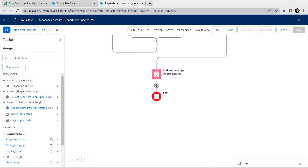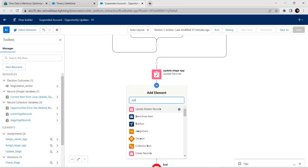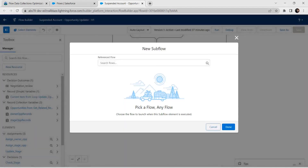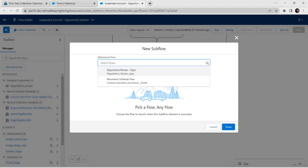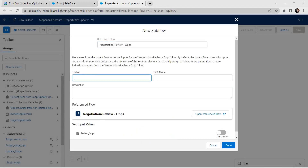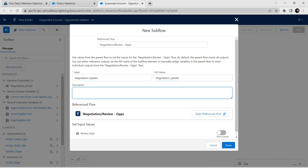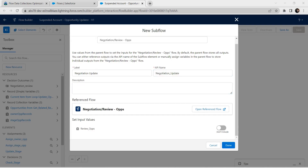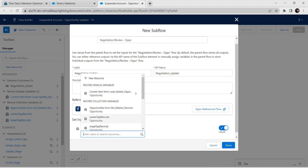We are going to add one more element — a Sub Flow. Click on Sub Flow. For the reference flow choose the first option, and for label I'm going to give it as Negotiation Update. The API name is auto-populated. Let's scroll down and include the Review Opportunities input.